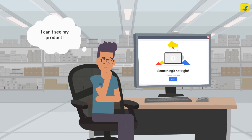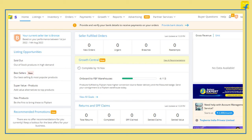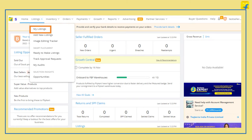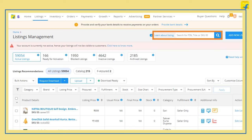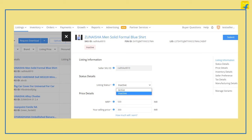If your listing is not active, it can directly impact the visibility of your product. To reactivate your listings, go to the Listings tab and select My Listings from the drop-down. Search for your listing by entering SKU ID or FSN in the search box. Click on Activate Listing under the Actions column, change the listing status from Inactive to Active, and click on Submit.